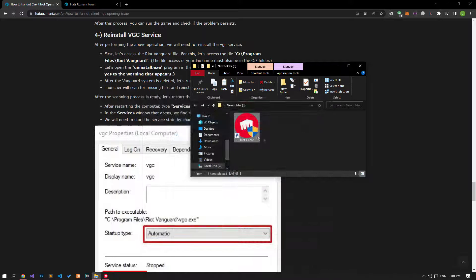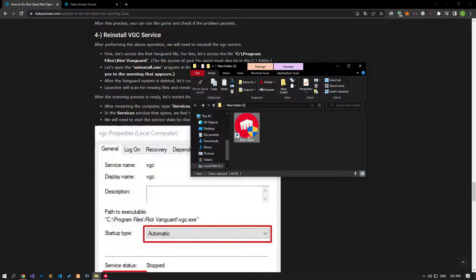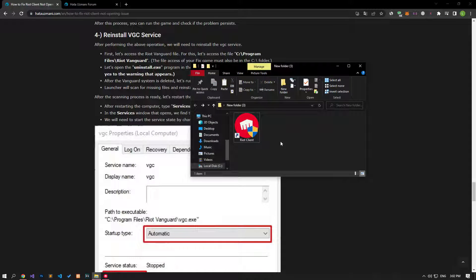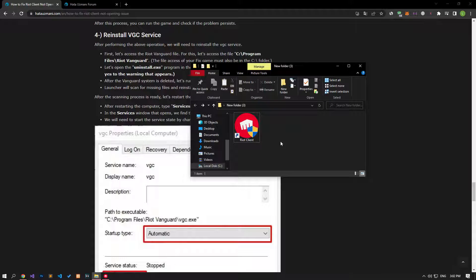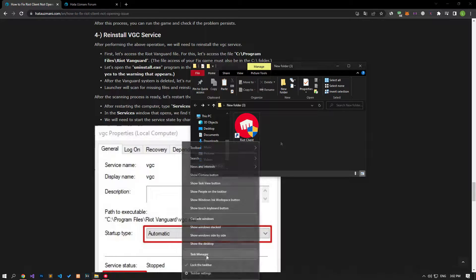Check by restarting the computer after the save process is complete. If your problem persists, we can eliminate the problem by clearing the cache of the Riot Client application.